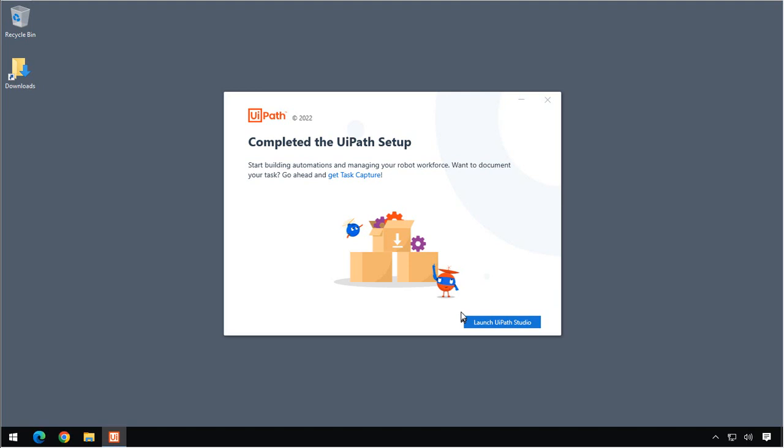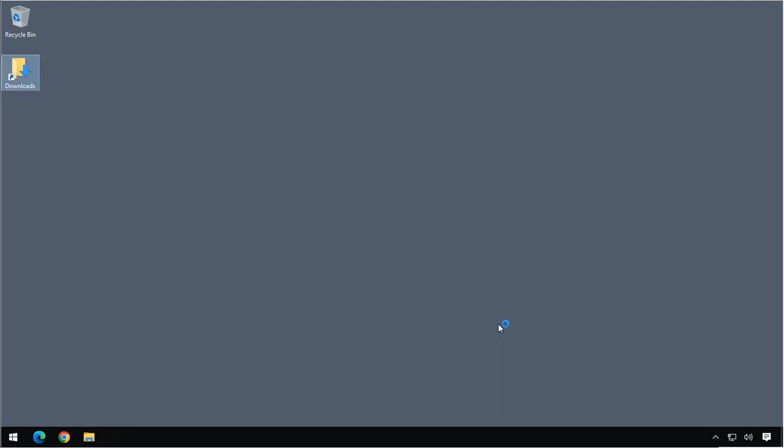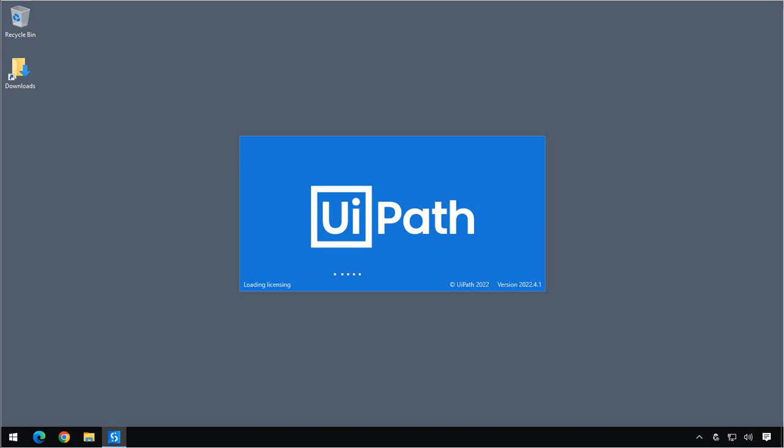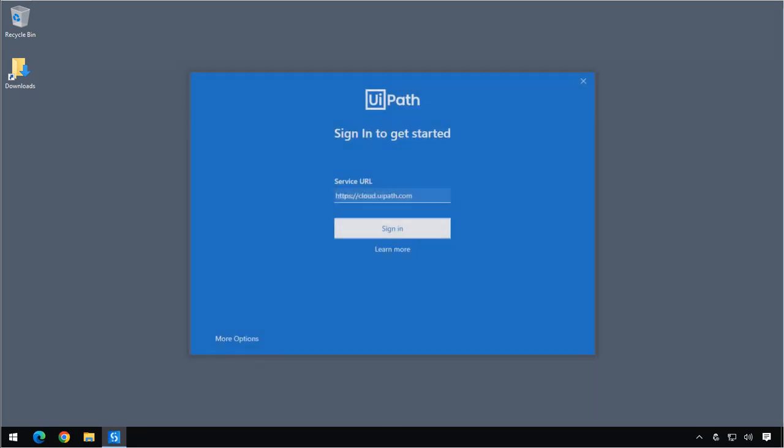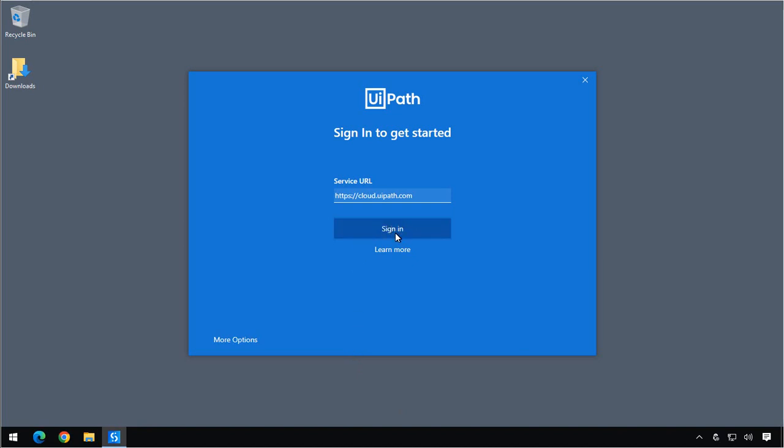And that completes the setup of UiPath Studio. And we can now go ahead and click this Launch UiPath Studio button.